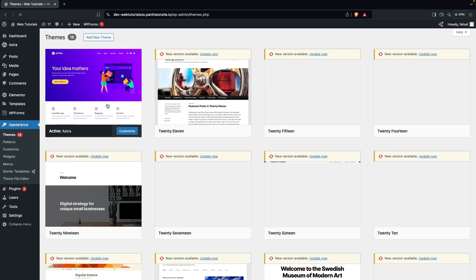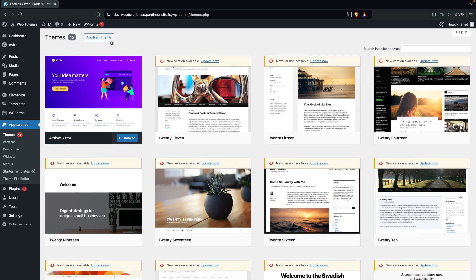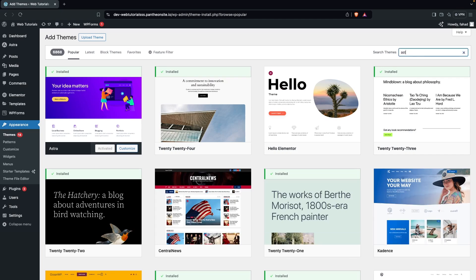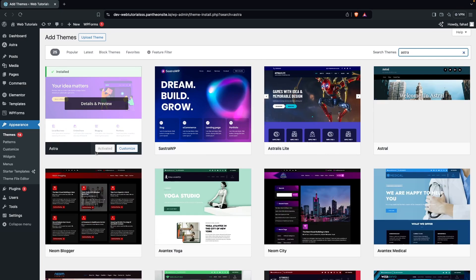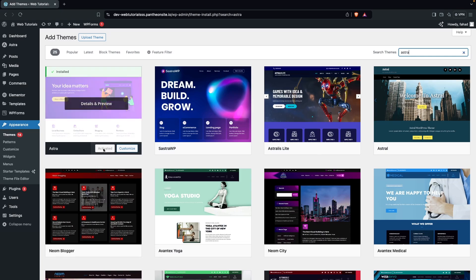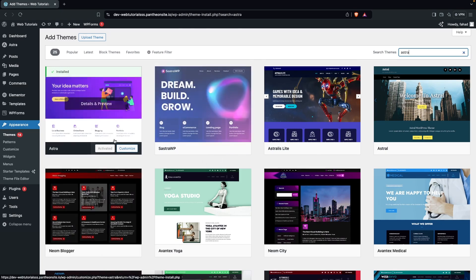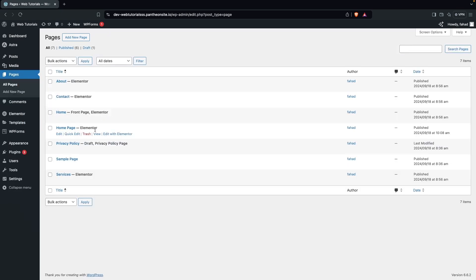Go inside the Themes and you can see we are using the Astra theme. If you don't know how to install it, click on Add New Theme and write down 'Astra.' You'll be able to see the Astra theme at the top of the search. Since we've already installed and activated it, you see the activate option; otherwise you'd see Install. Now go inside Pages — I've created the Home page, which is not yet optimized for mobile.